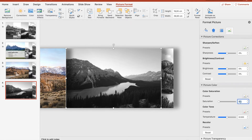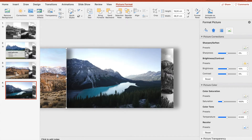Of course we're going to set the saturation up to 100 percent again, and maybe increase the brightness to 10 percent. And the last picture will get its saturation turned down to zero percent.